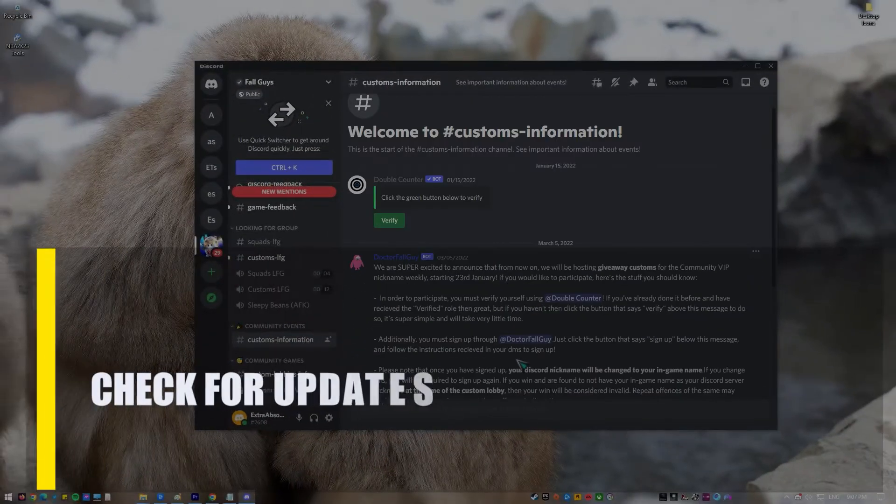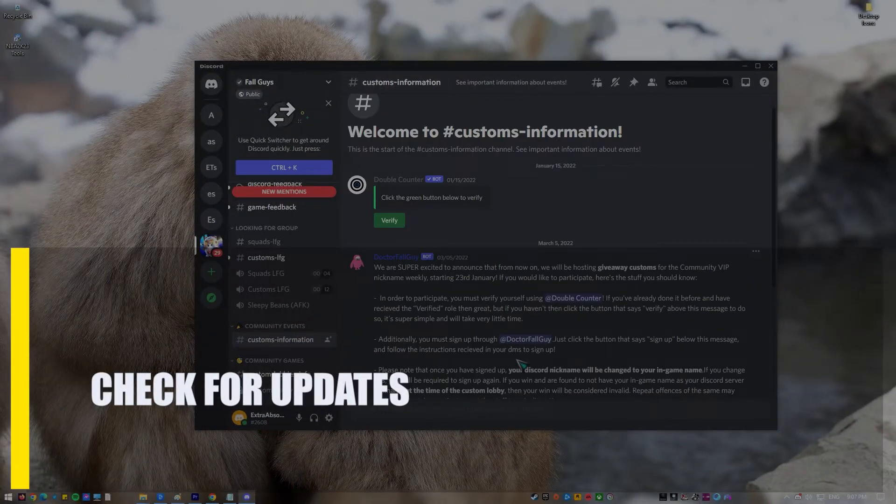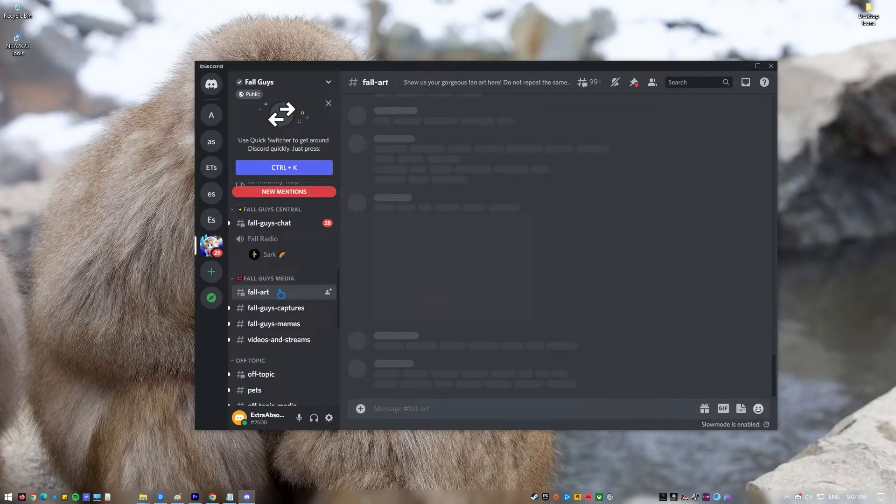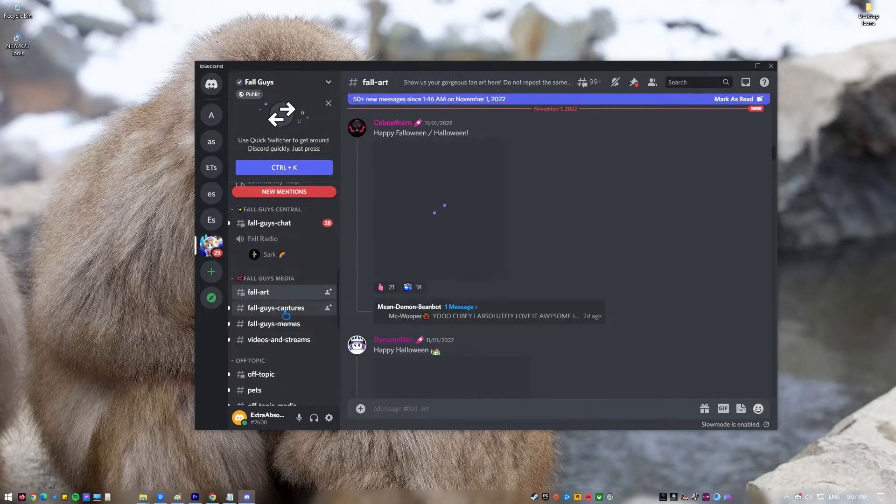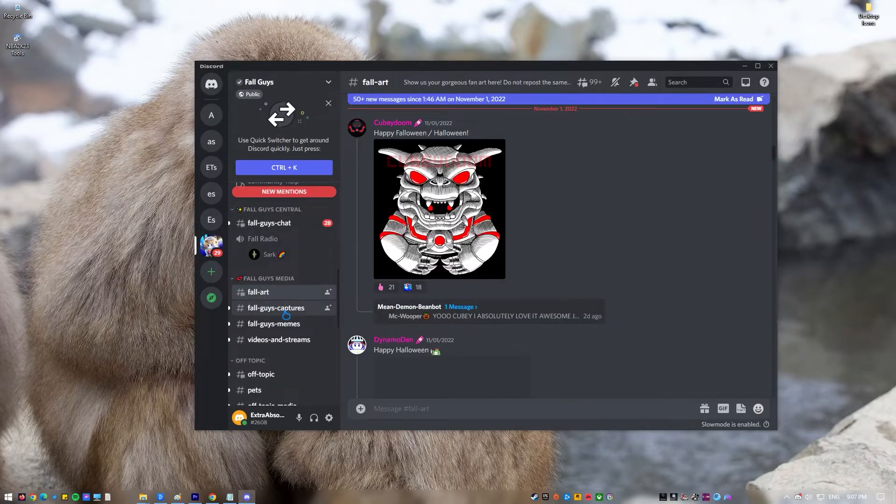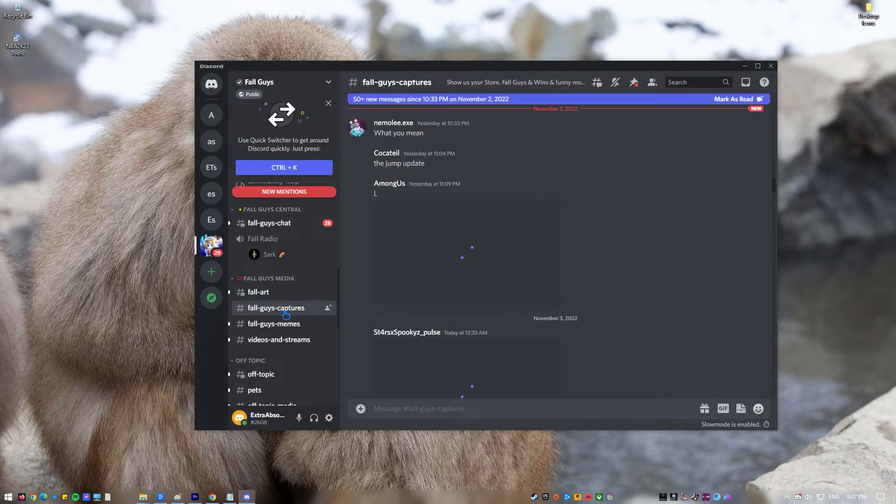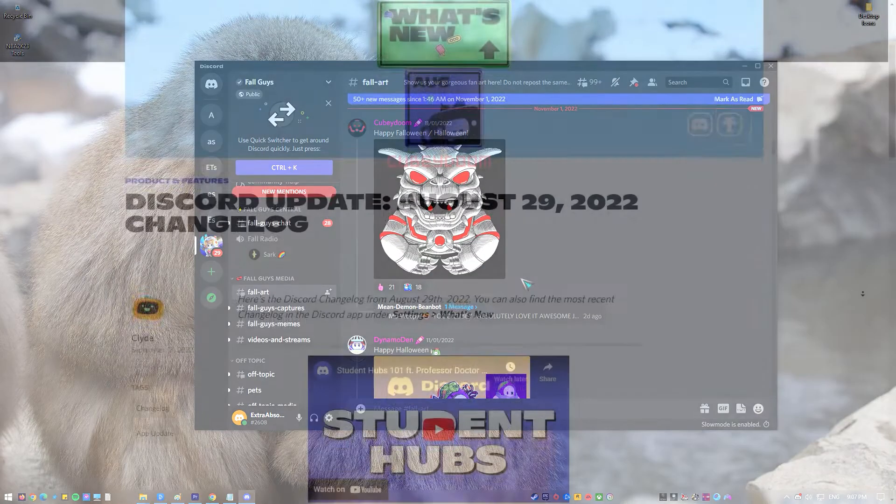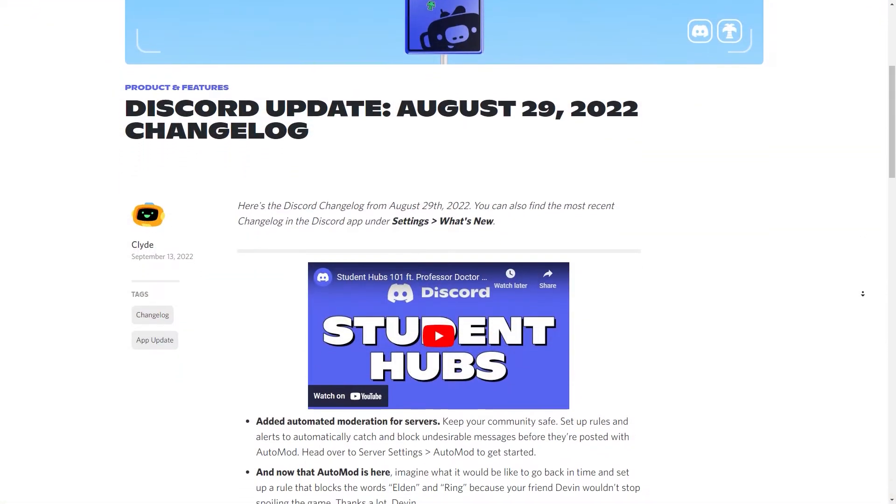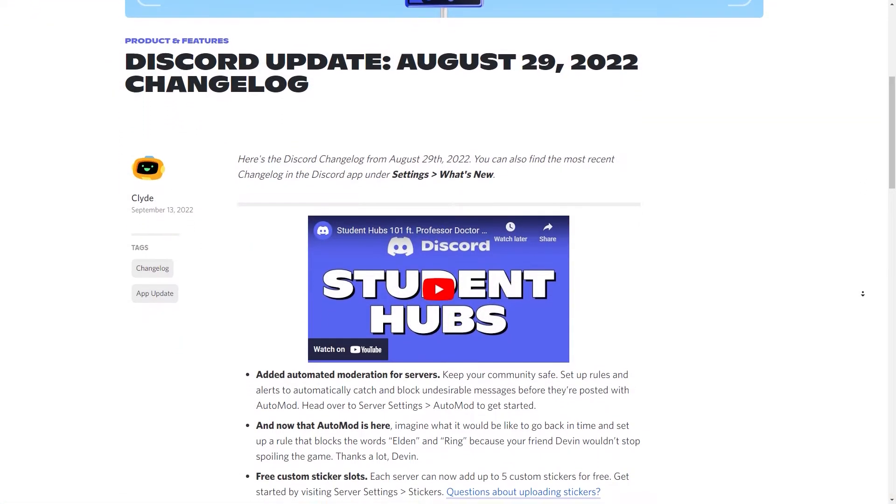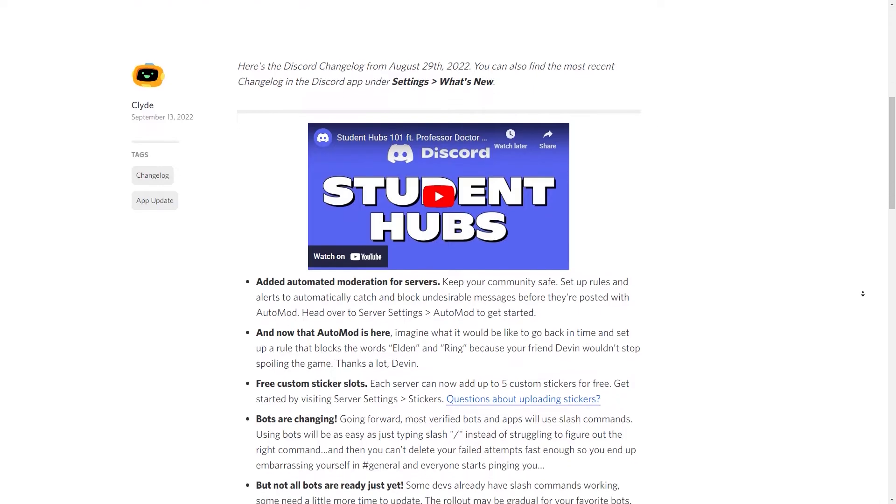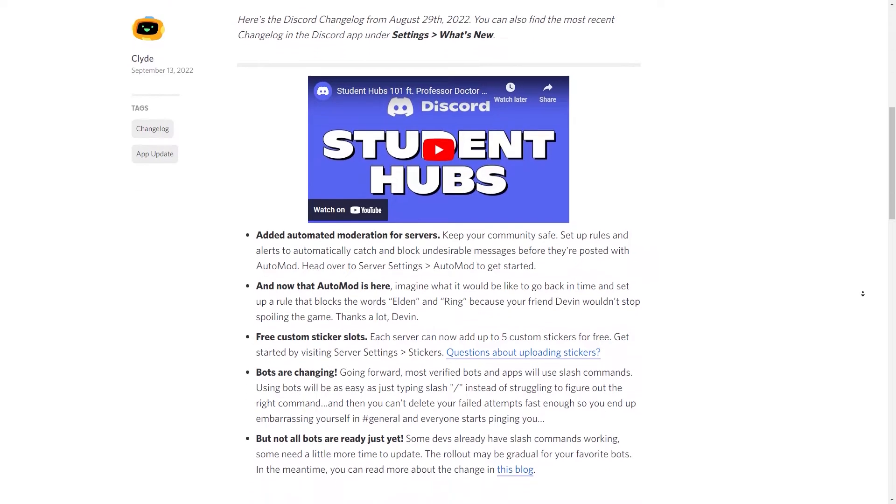First, check for updates. New issues will appear once you don't update your Discord app. You should always use the most recent version of Discord since updates often include bug fixes and added security. The latest Discord server APIs will be compatible with the new app and it will handle user requests swiftly.